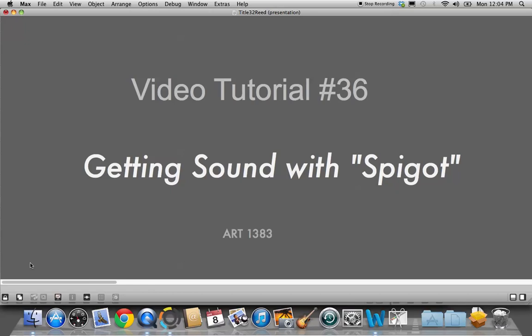Hi, welcome to video tutorial number 36. This is a Jitter tutorial on getting started with sound using the spigot object.